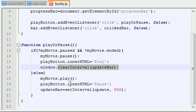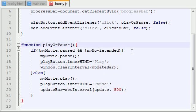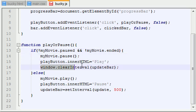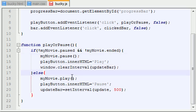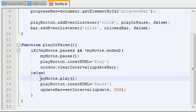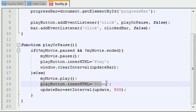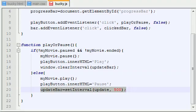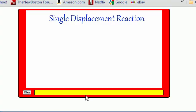So basically, playOrPause changes the text on the button. Whenever your video is playing and you hit that button, it's going to pause it, change the word to play, and stop updating the bar — because when the video is paused you don't need to change the size of that bar. However, when your video is not playing yet or it's paused and you hit that button, it's going to start playing your video, change the text of the button to pause, and start changing the size of that little blue progress bar on the bottom.